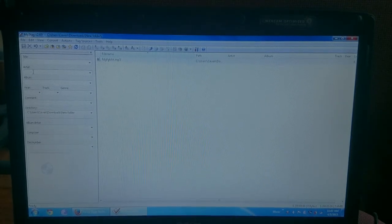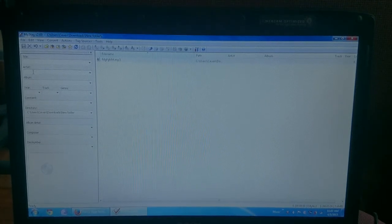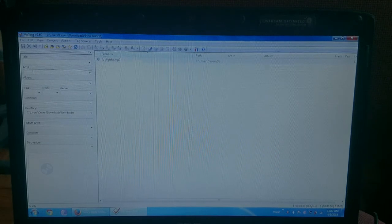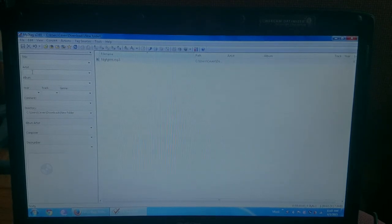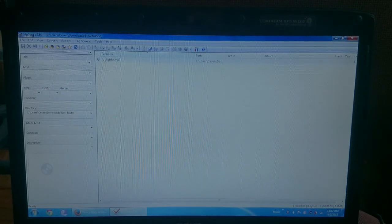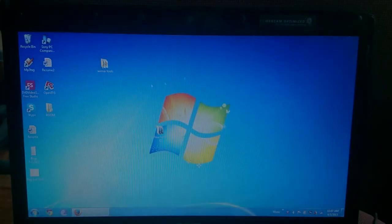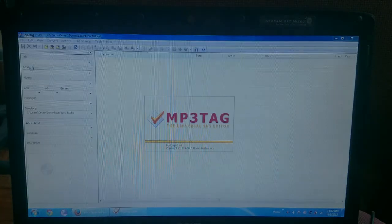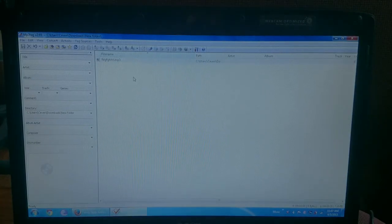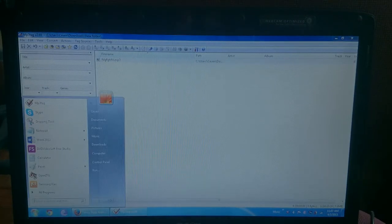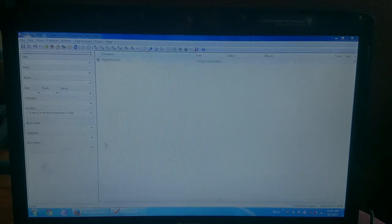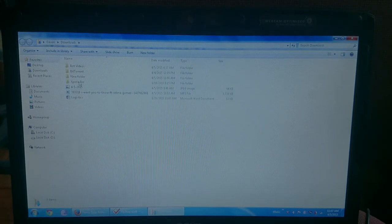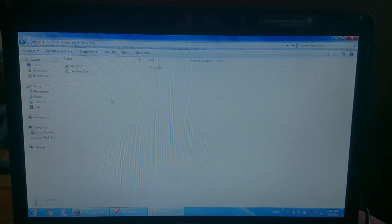Now I'm going to teach you how to put album art on your MP3 files. First, you're going to download this application called MP3Tag, and then you will drag the MP3 file there. So it's in my folder.